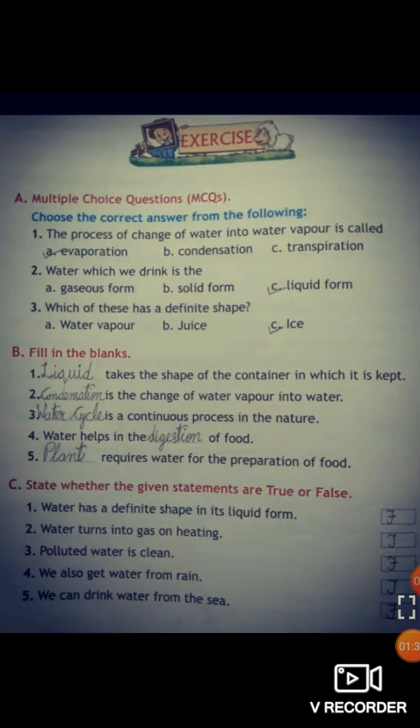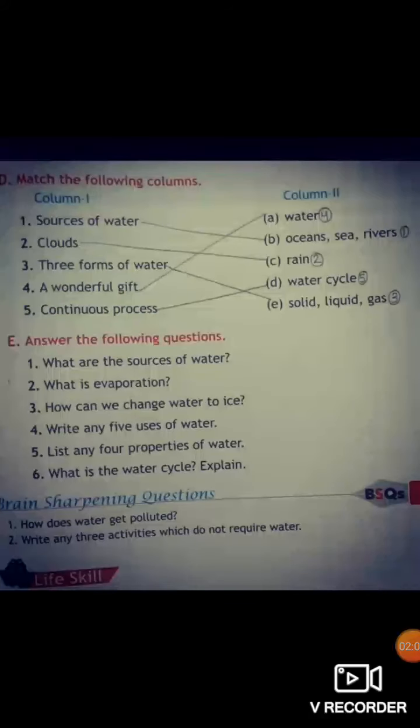Now we have true or false. Number one: water has a definite shape in its liquid form — that is false. Number two: water turns into gas on heating — that is true. Number three: polluted water is clean — that is false. Number four: we also get water from rain — that is true. Number five: we can drink water from the sea — that is false.